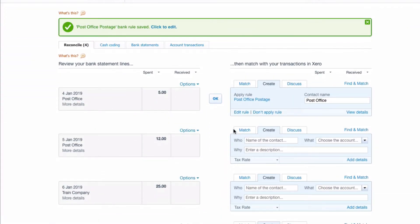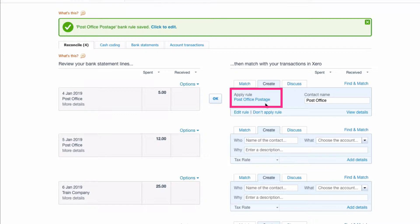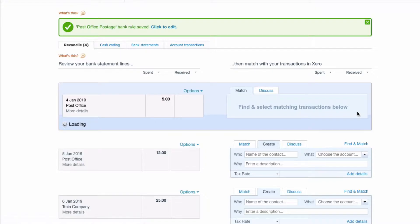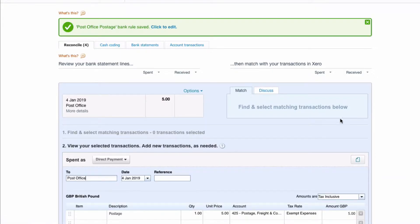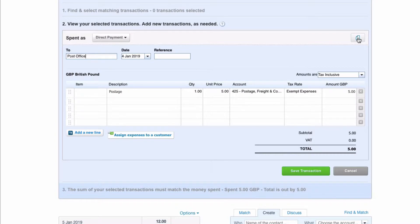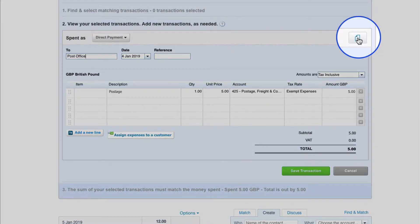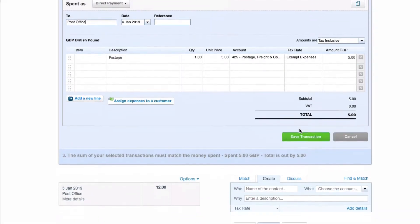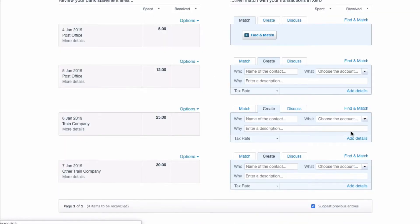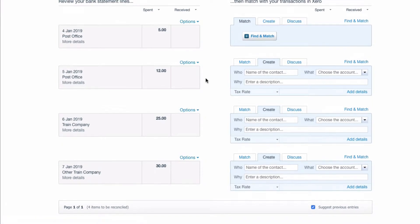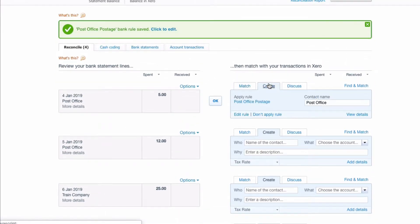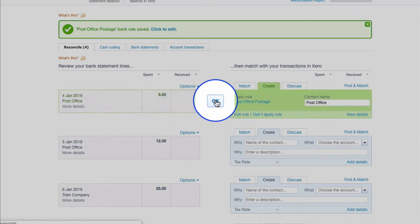Now when we head back to our bank rec, Xero has done the transaction for us. It's going to automatically apply that rule if we click on OK. If we're unsure we can select view details just to double check. Selecting view details just shows us exactly what the rule is going to do. We would also select view details if we had some backup to attach. If we're happy we could save the transaction or if we knew from the start that we're going to be happy we can simply go to OK.